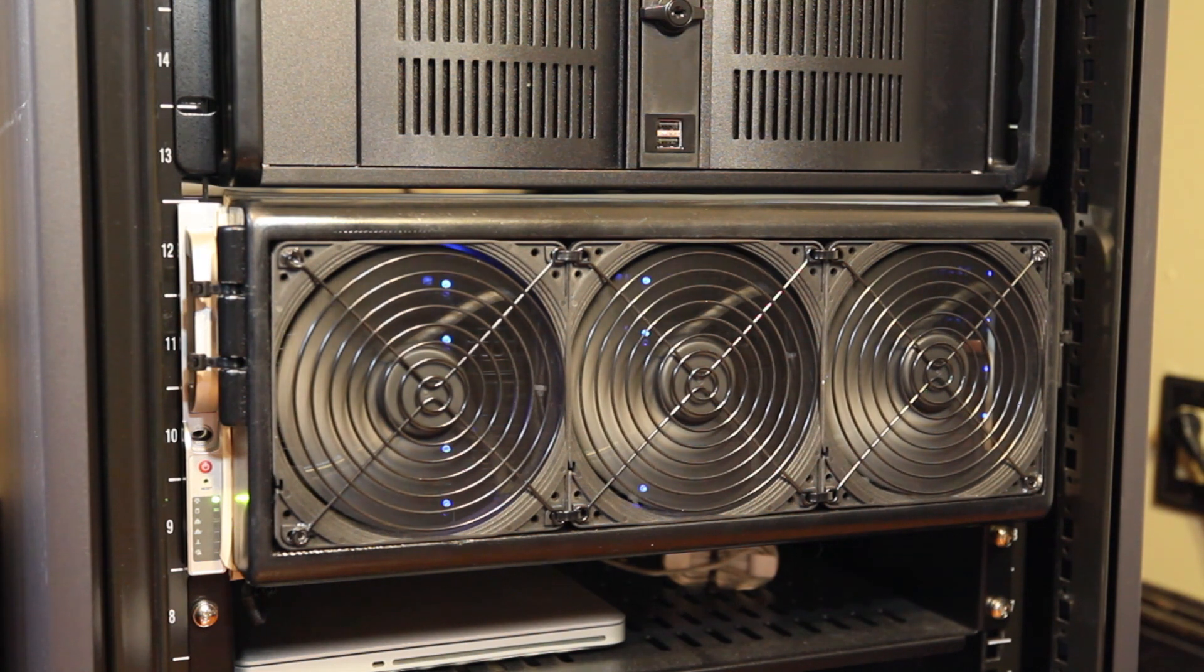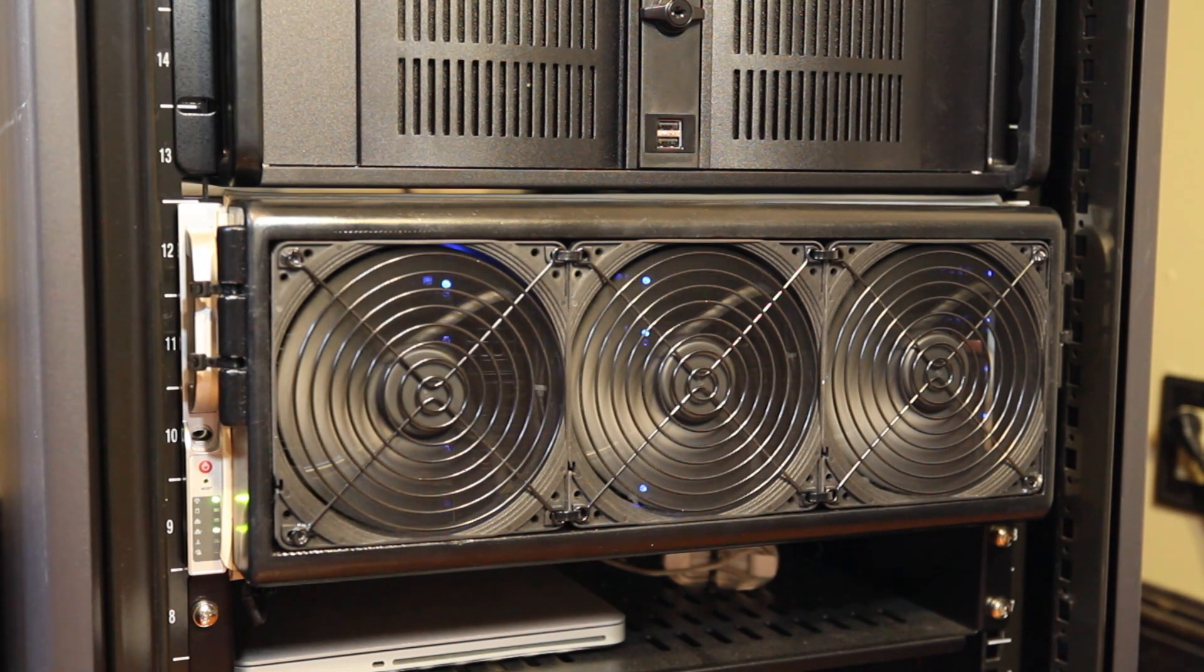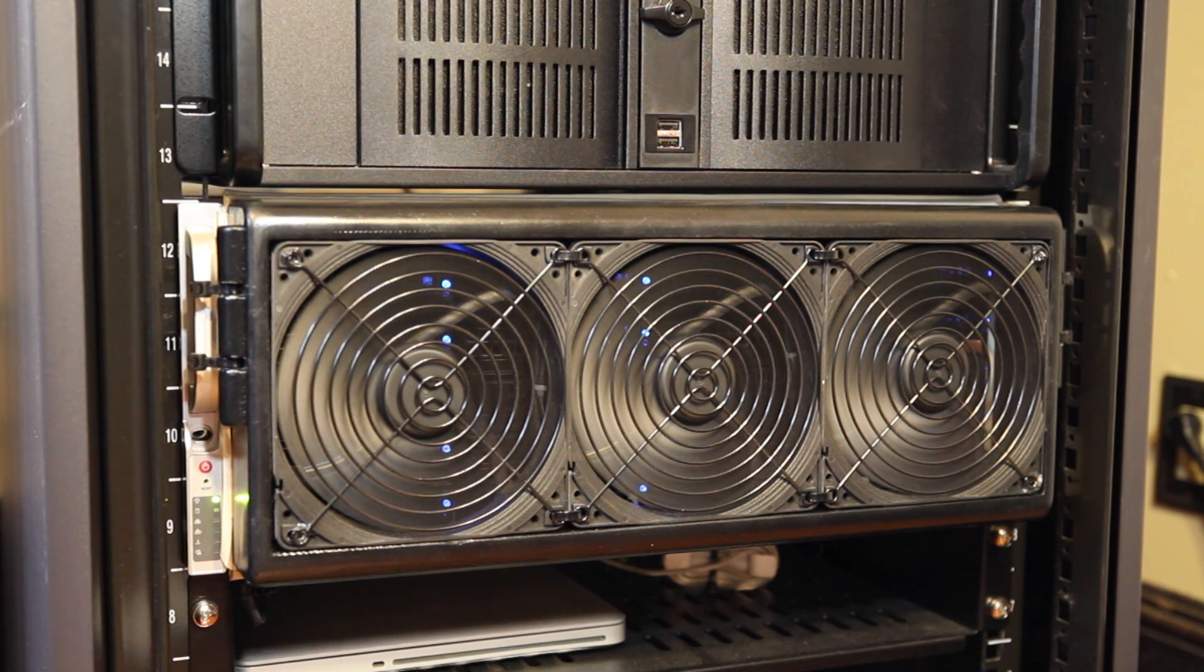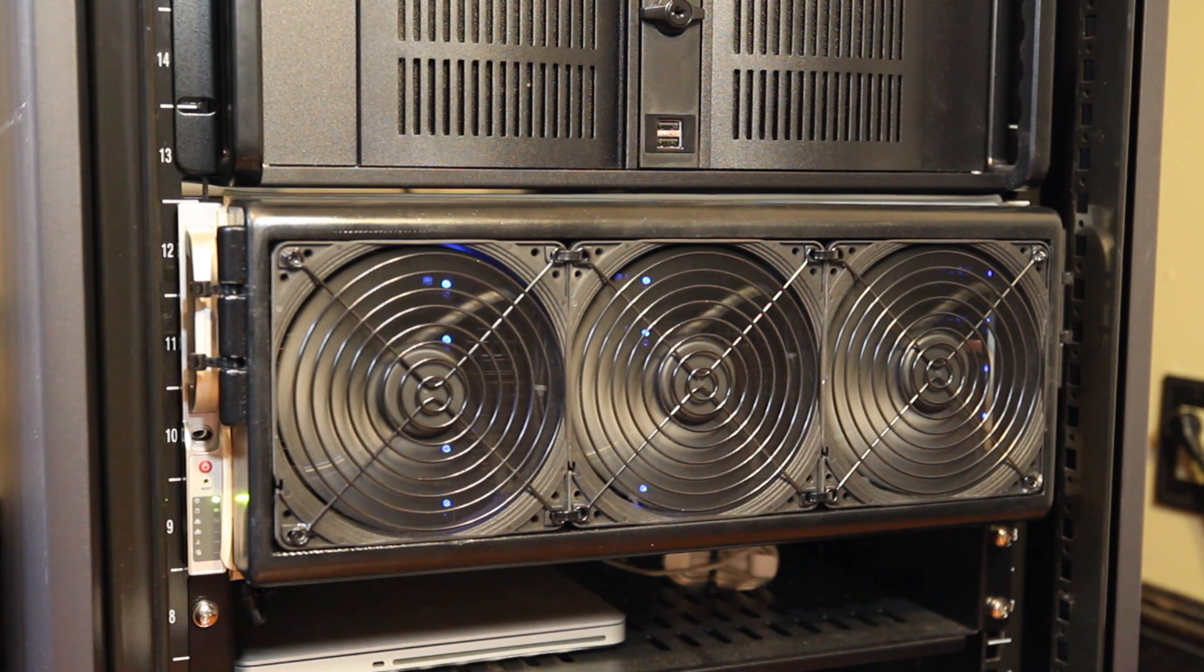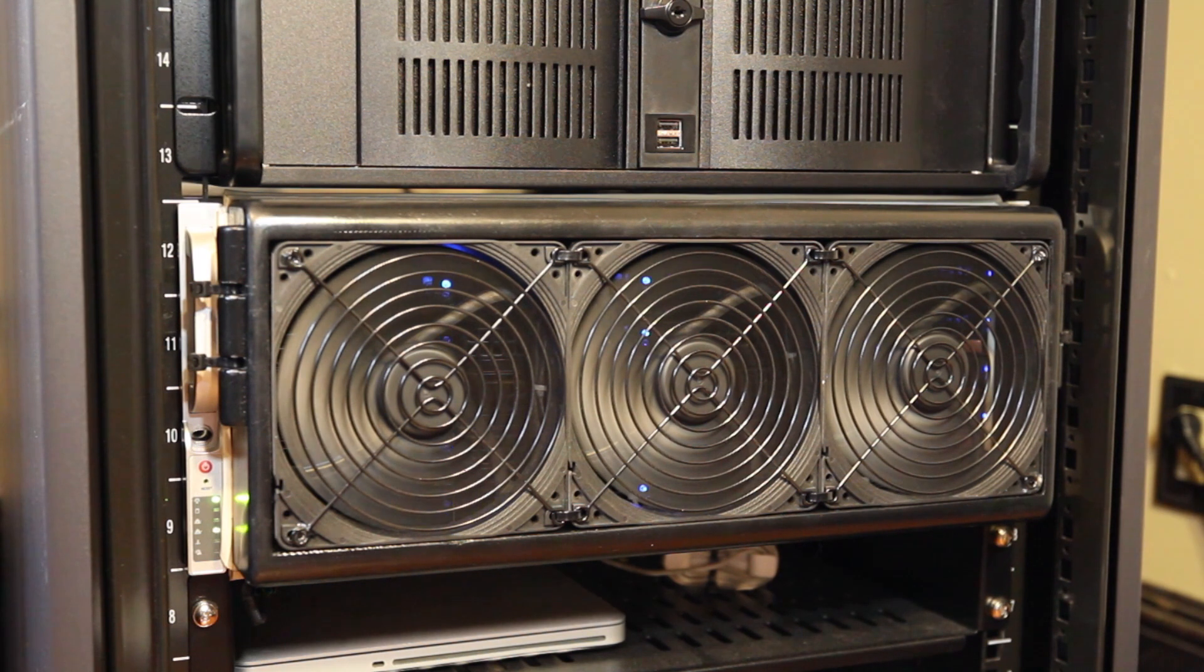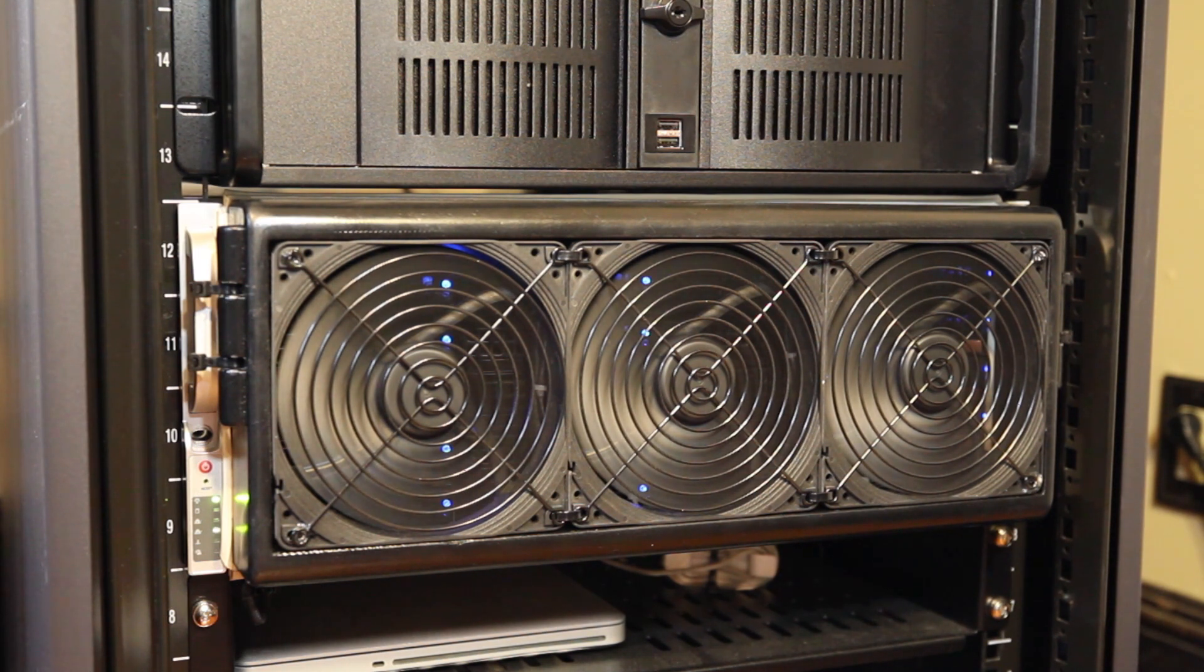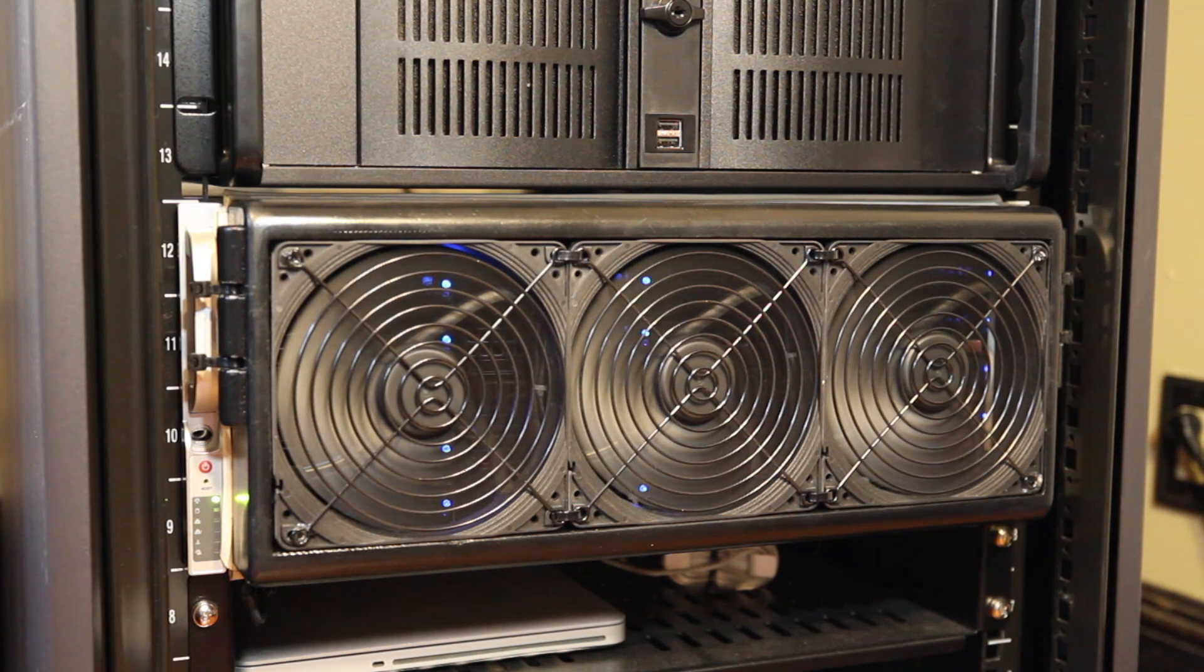Also note that I have my main desktop computer running in the chassis above the server, but it doesn't produce very much noise. It's tough to convey levels of loudness through recording, but to help put the noise level into perspective, I'll manually spin the fans up to 100% now.